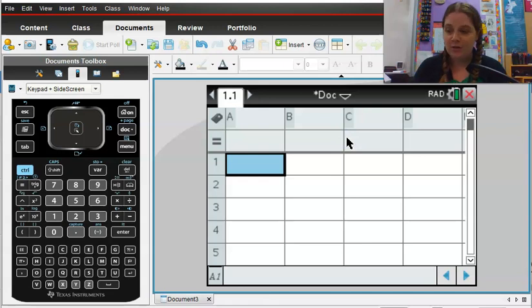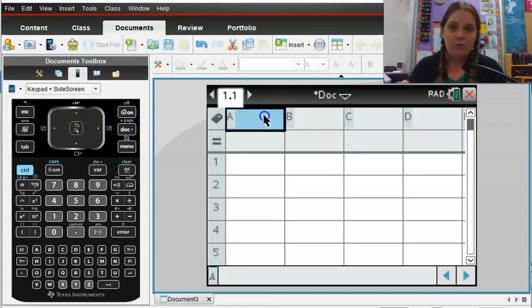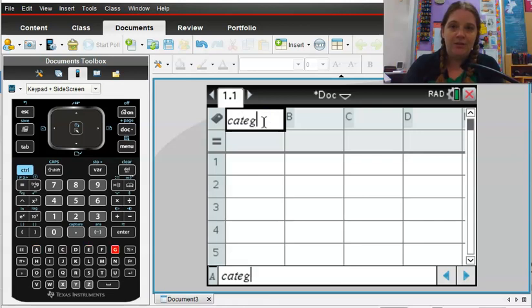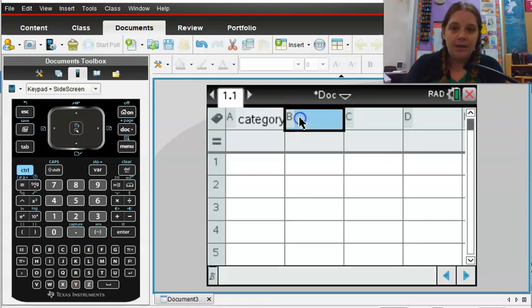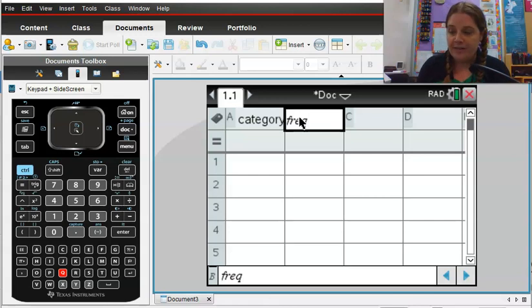So I start with a list and spreadsheet and I'm going to call this up here, this first label. I'm going to click in here and call this category, and I'm going to call this second one frequency.